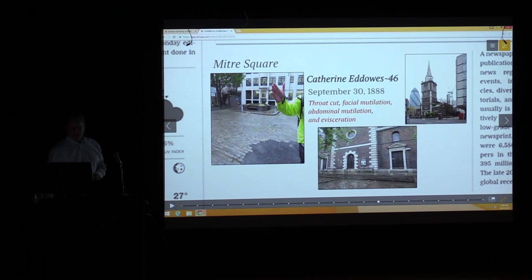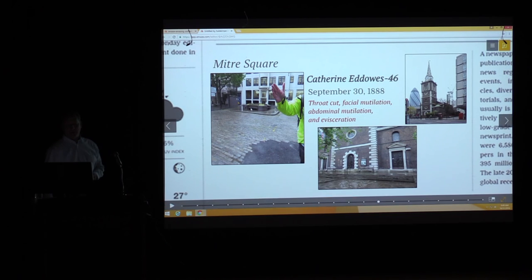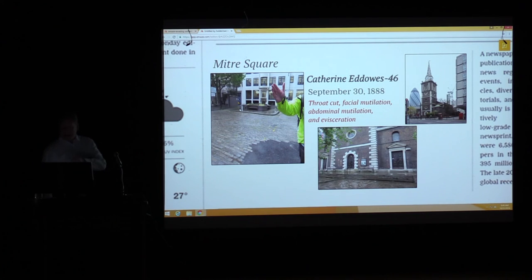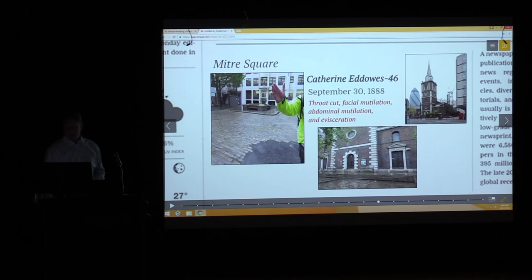Here is a little bench — actually a monument for Catherine Eddowes, the next victim. September 30th, same date, within an hour. She was found dead here. At the time there were buildings that concealed this very dark corner of Mitre Square.